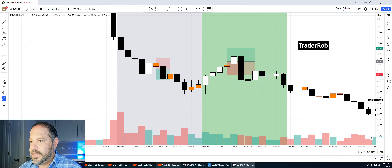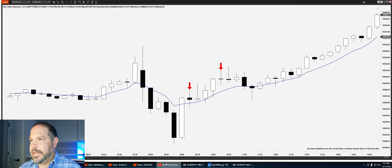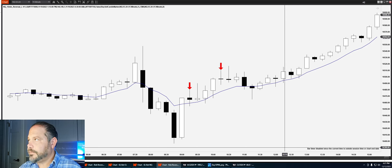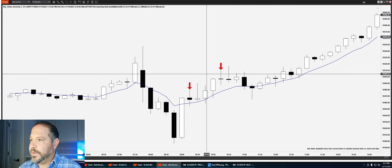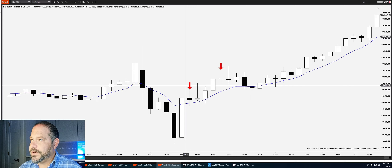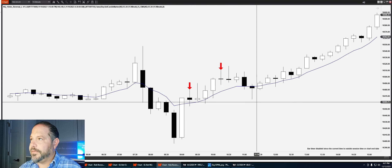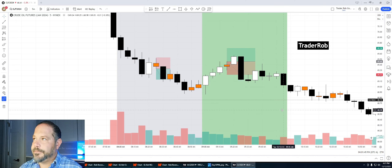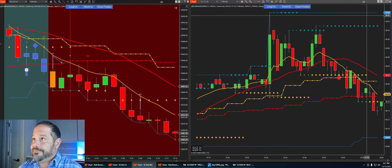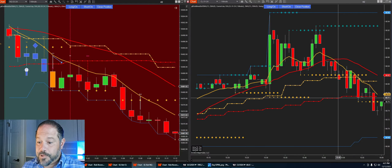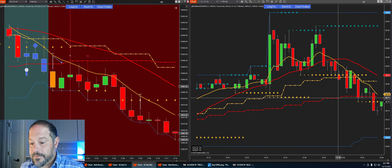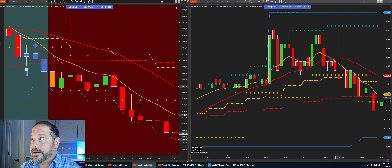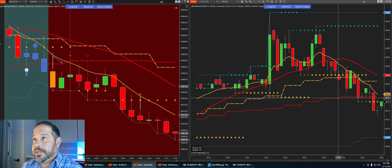Speaking of strategies, nothing on the 15-minute reversal, the ROB reversal. We get two short setups, both close above the ADMA — so no trade setup there. Overall, a boring day of trading. Not every day can be a rock star day, so it is what it is.